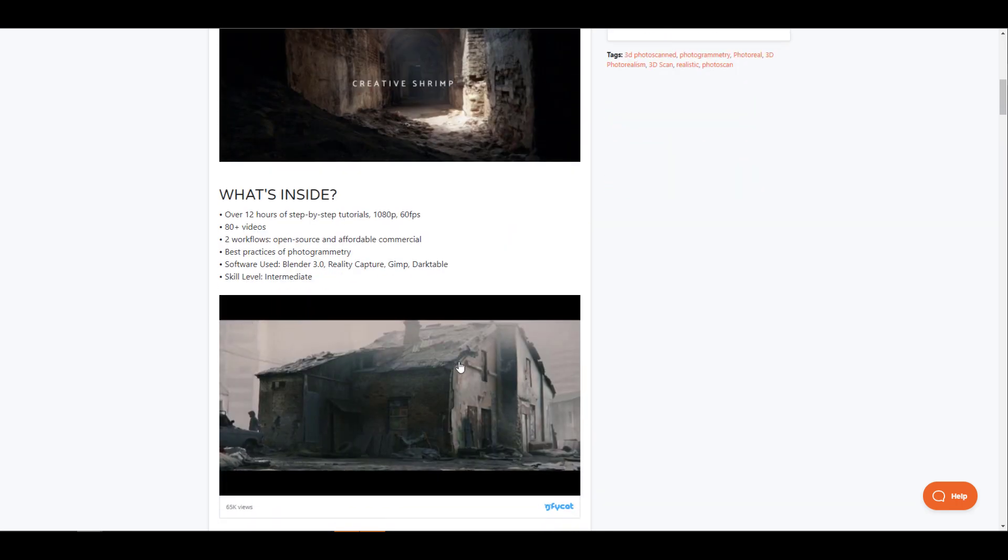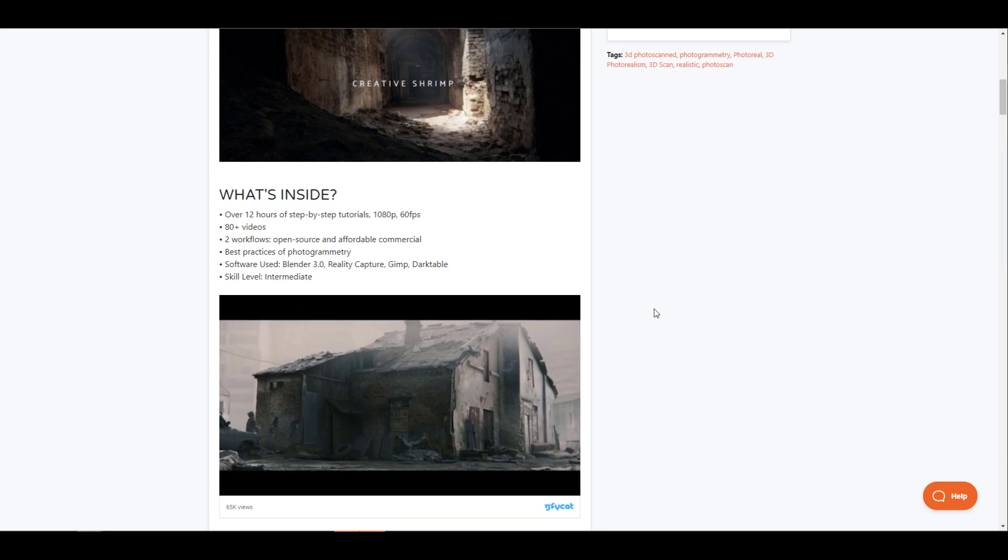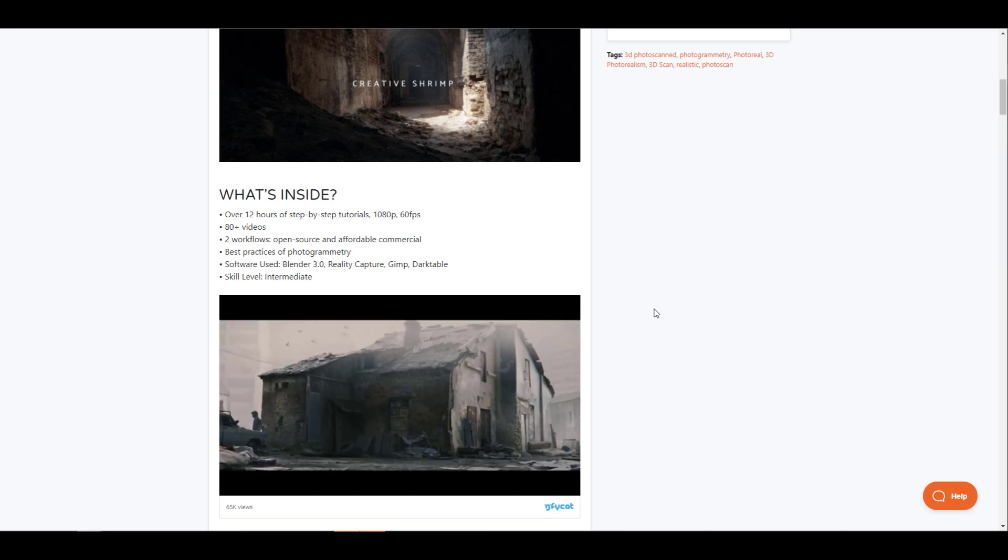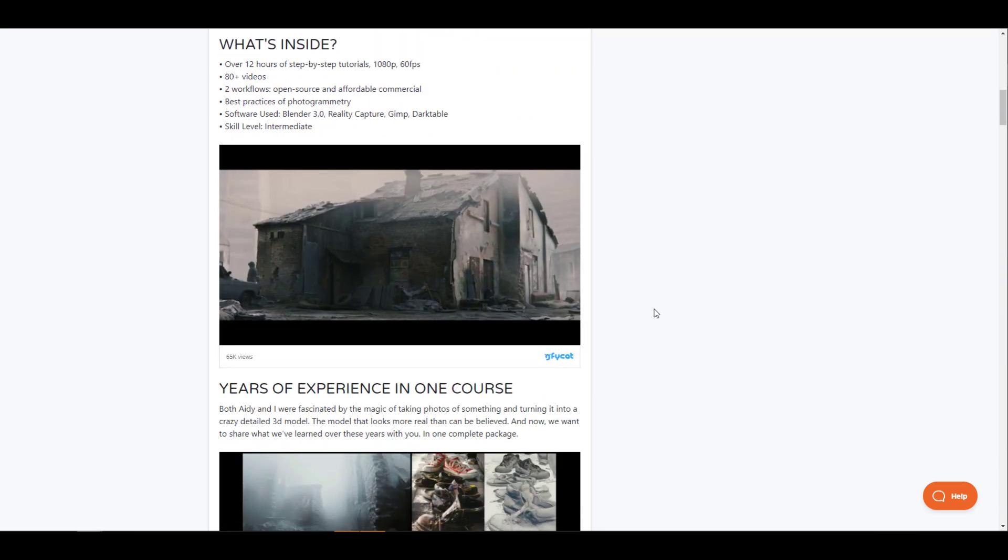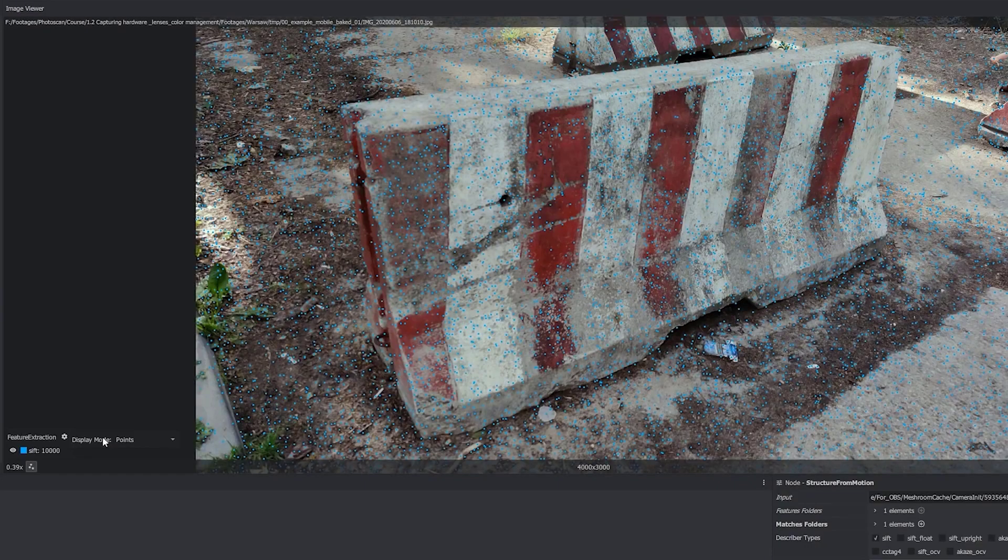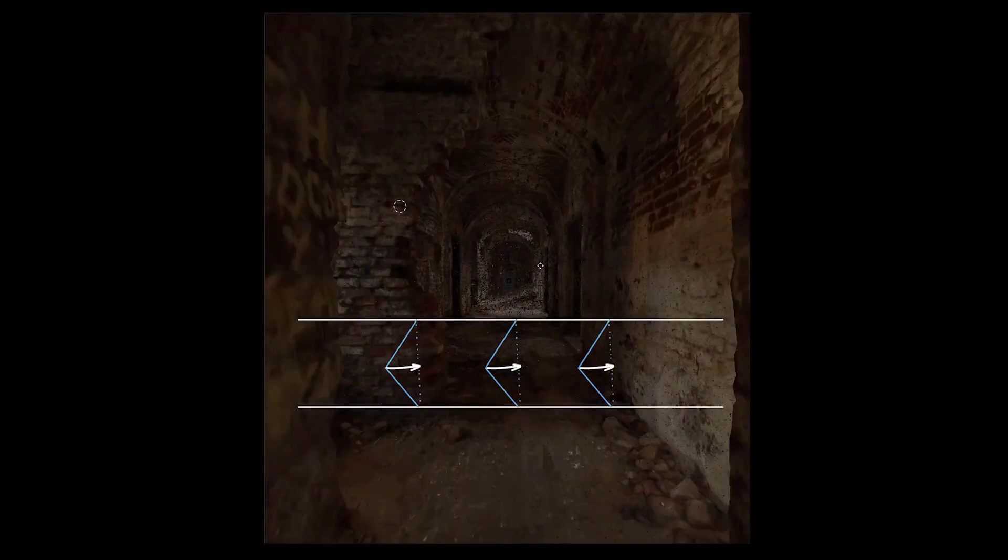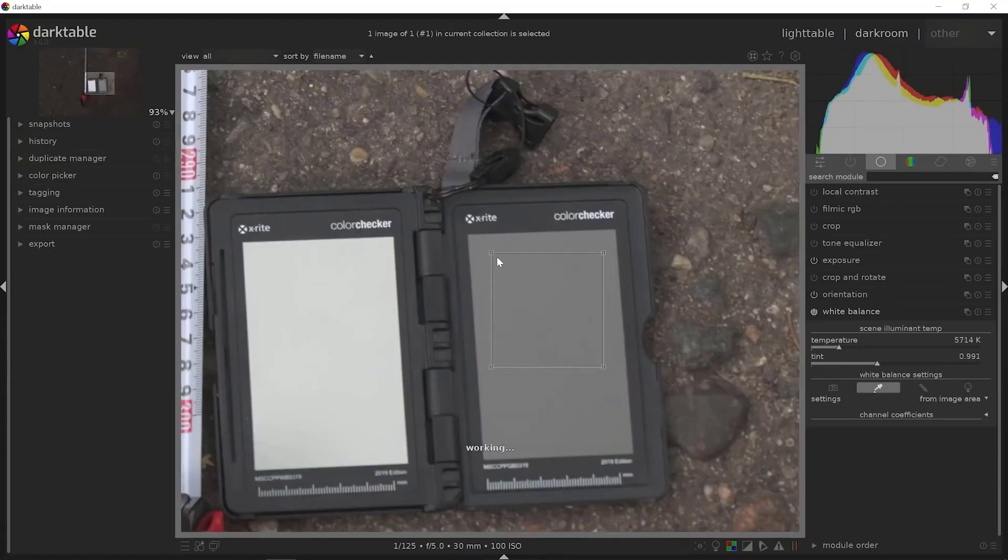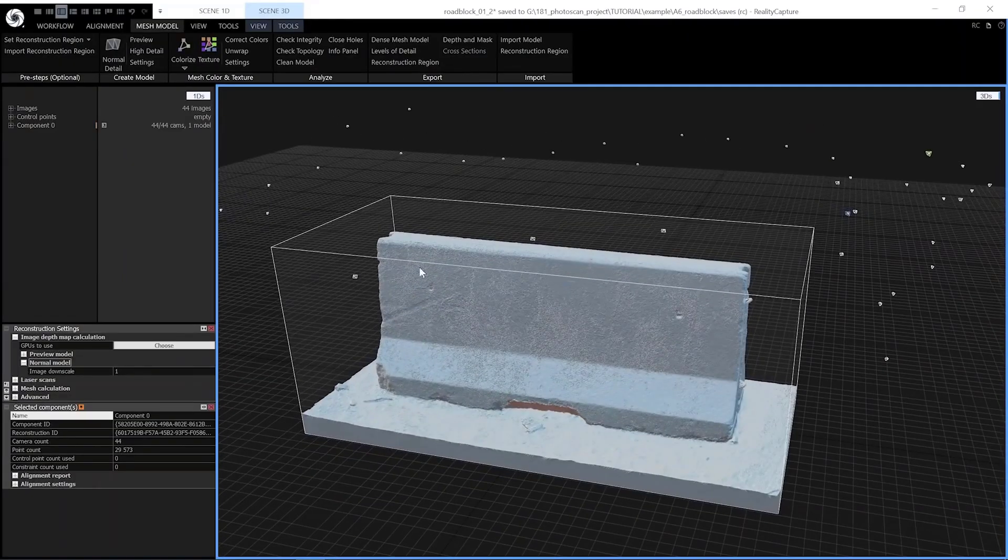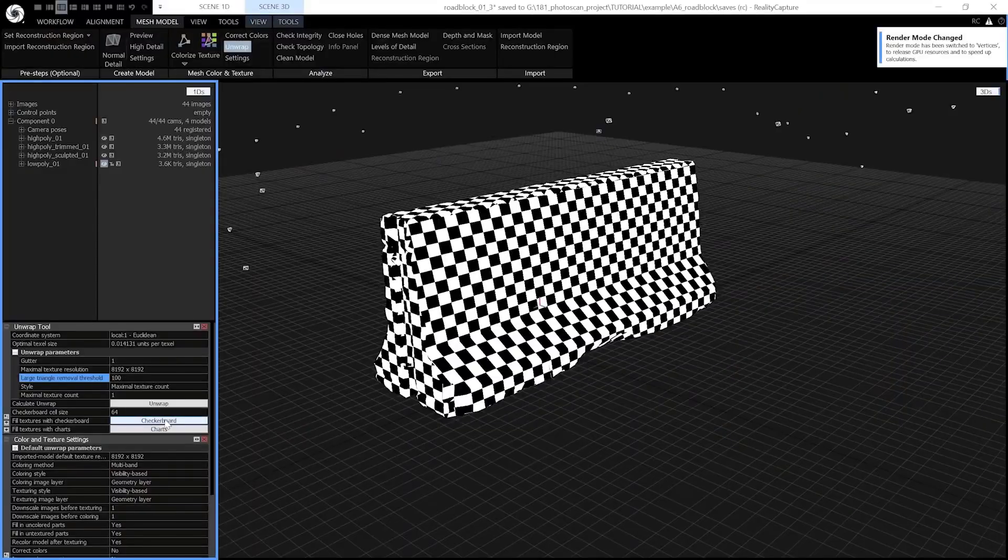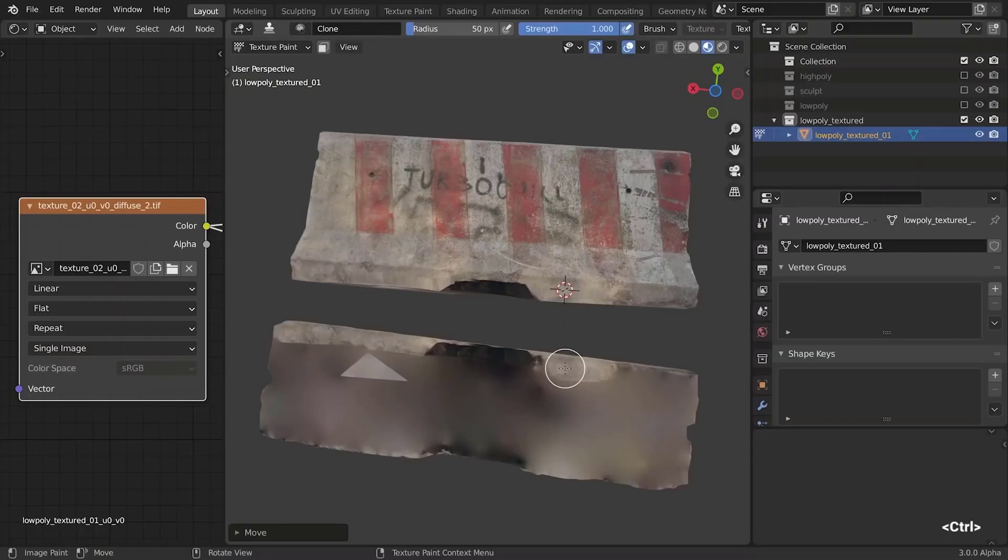Now the chapters that you'll be having with this course comprise of a whole lot of things from teaching you the step-by-step processes of things you should keep in mind while capturing your images, all the way to how you can create stunning photogrammetry objects, transport them to Blender and create them as assets.